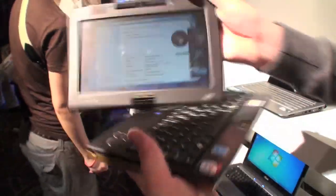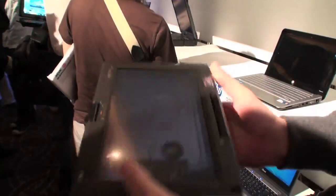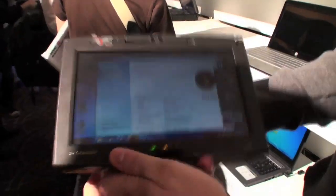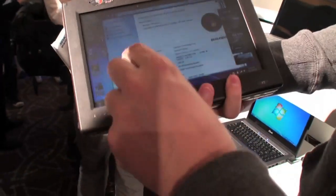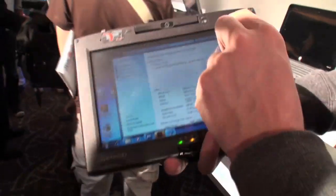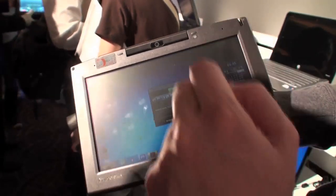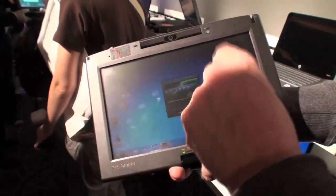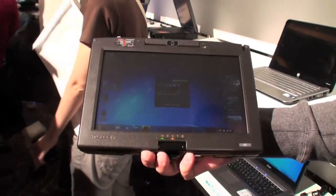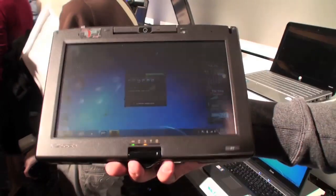And as I said, it has this tablet mode, like a convertible, and you can easily use it with the touchscreen. And yeah, it looks pretty interesting. That's the Flybook V5.